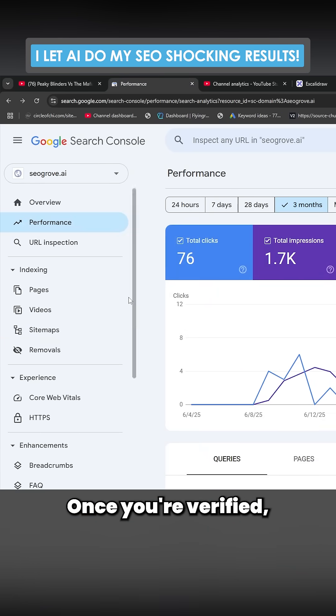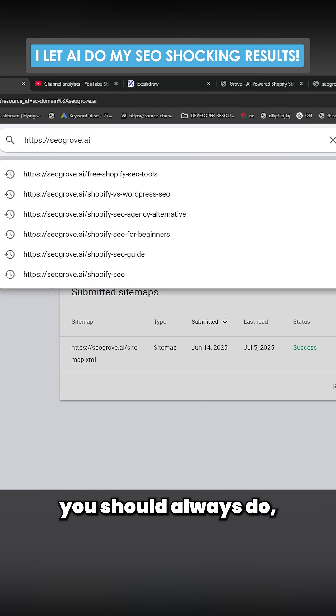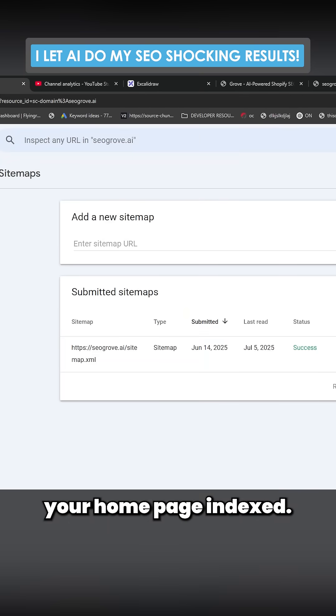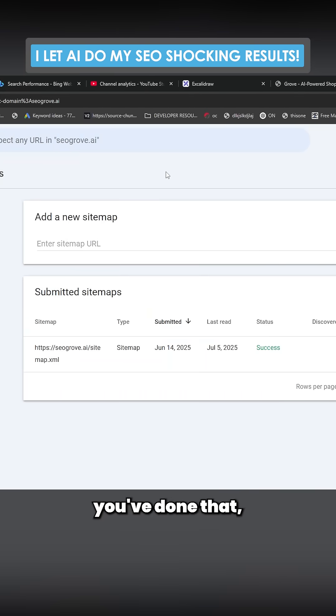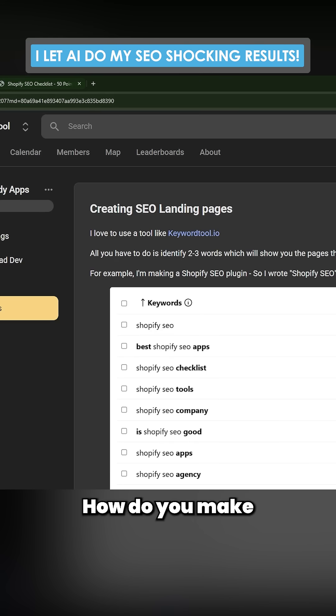Once you're verified, you should submit your sitemap here. The first thing you should always do is get your home page indexed. Now, once you've done that, you want to make some pages.